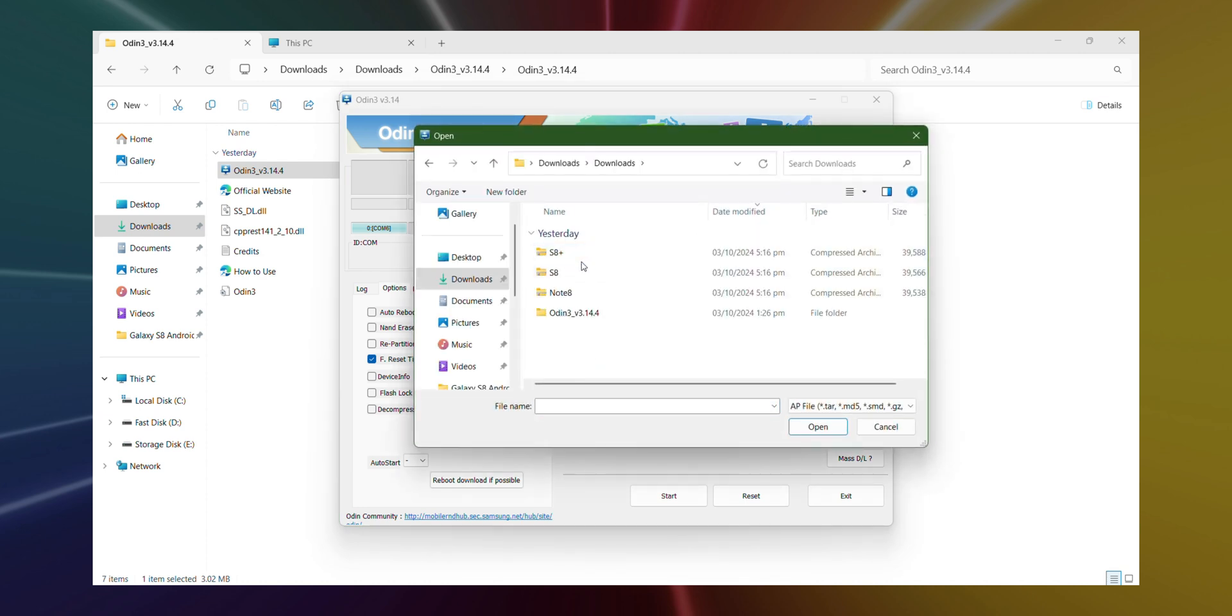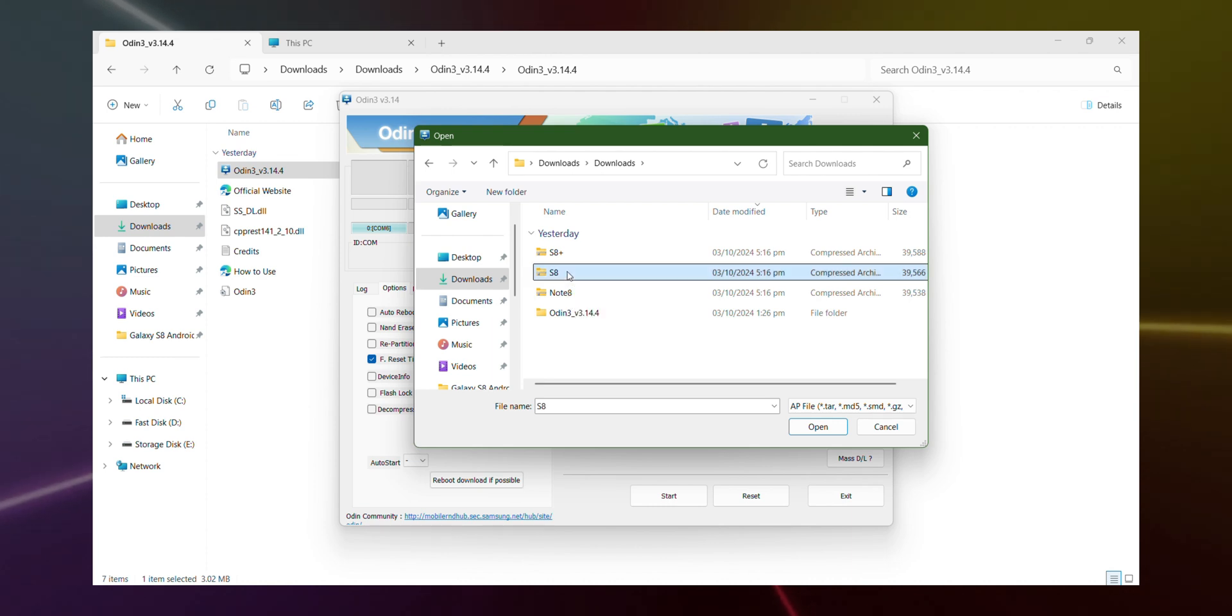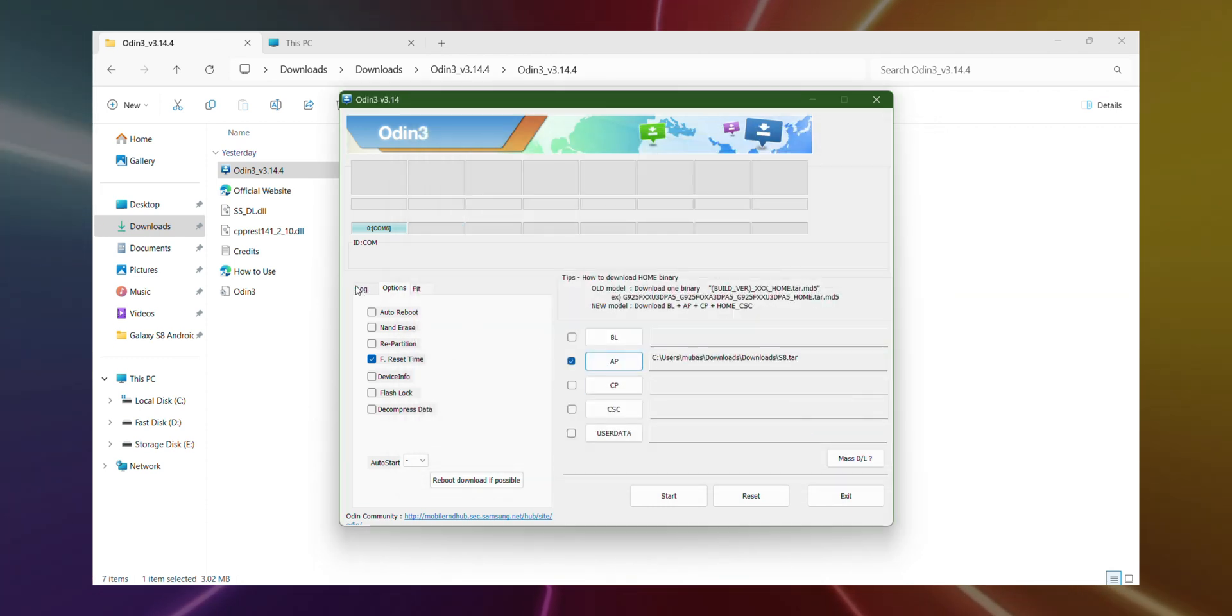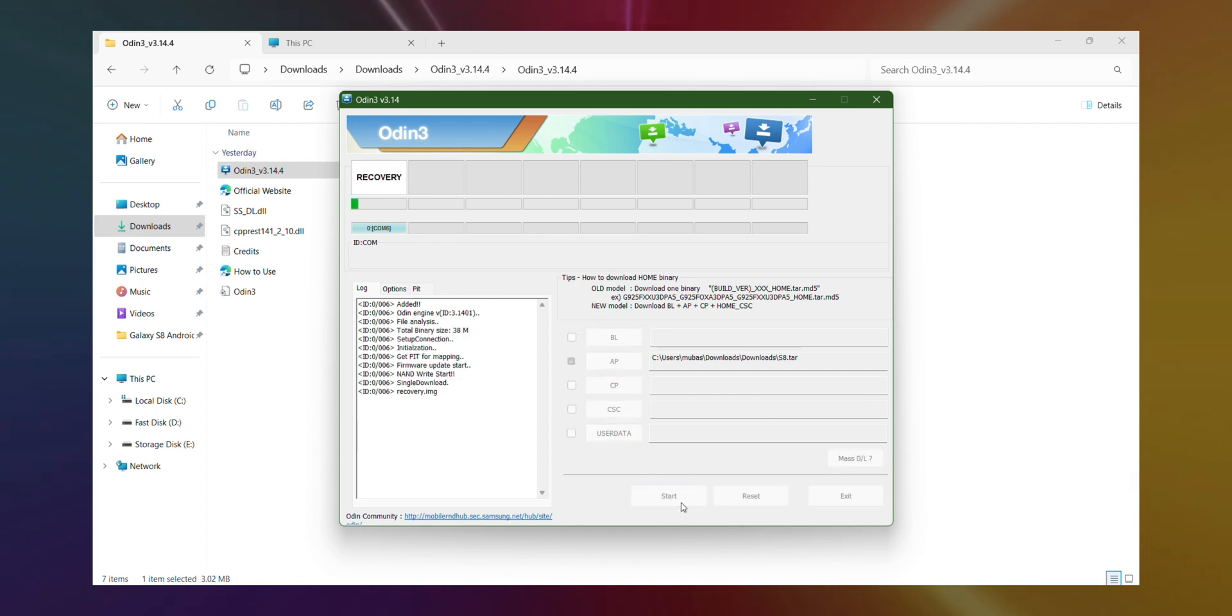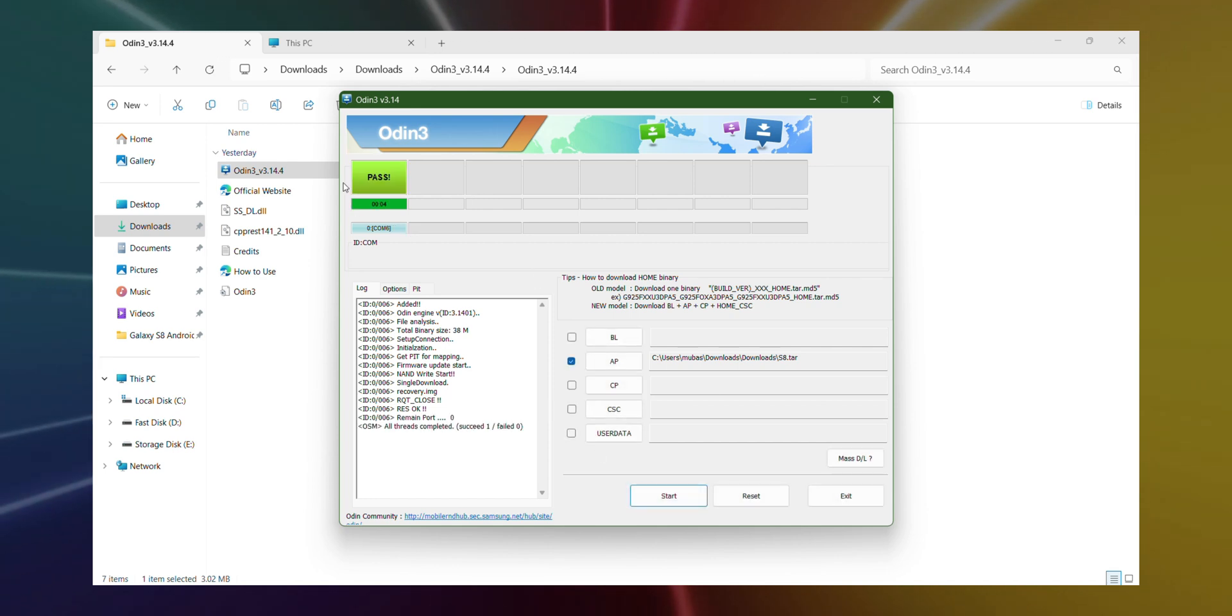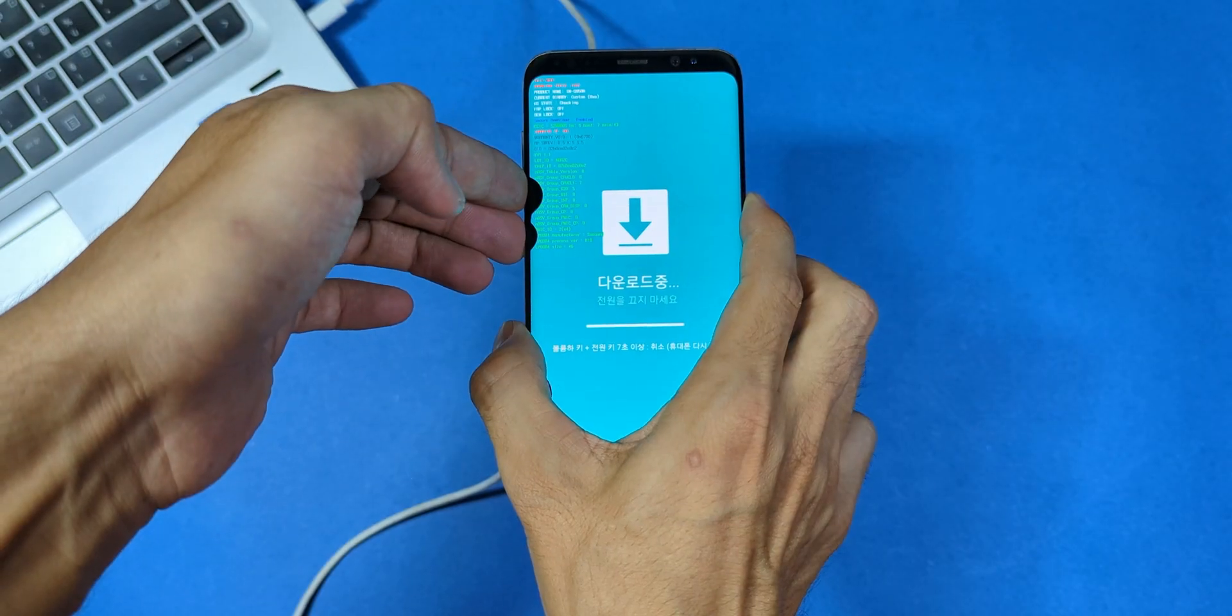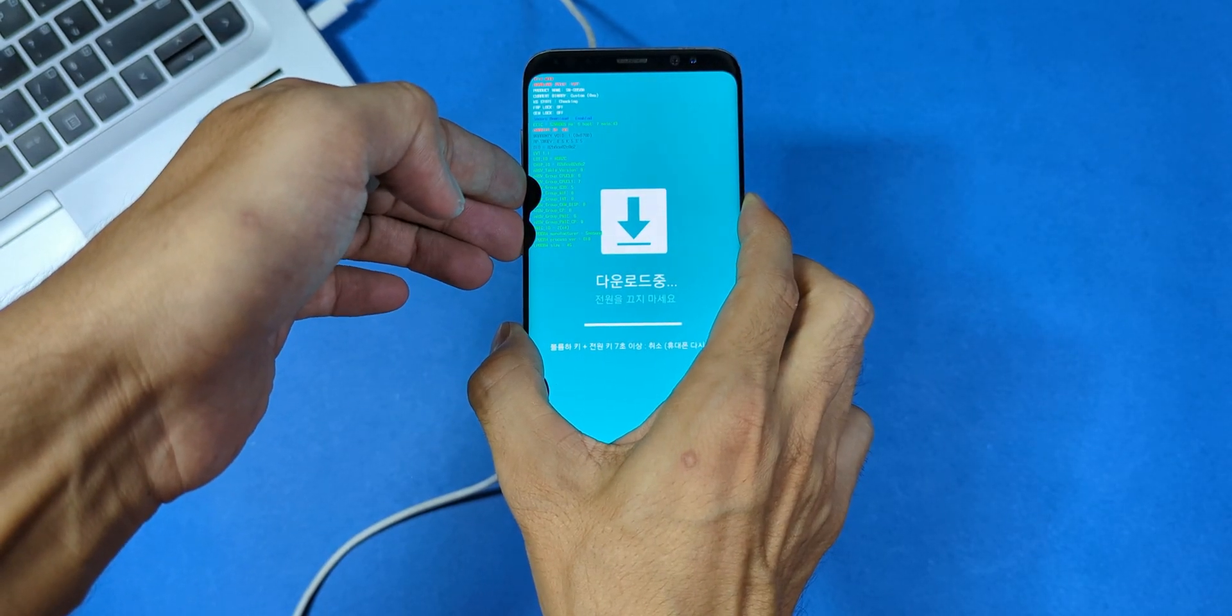After that, click API and select the correct file for your device. If you're using the standard Galaxy S8, grab the S8 file. For the S8 plus, select that one. And if you've got a Note 8, make sure to choose the right file for your model. Now click start and the flashing process will begin. It should take just a few seconds and when it's done, you'll see a pass message. Hit exit. And that's it for the TWRP recovery installation. You can go ahead and unplug your device now if you want.